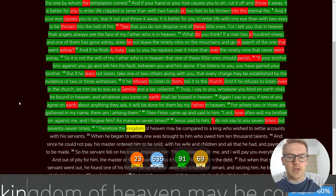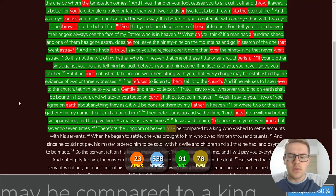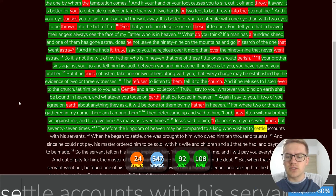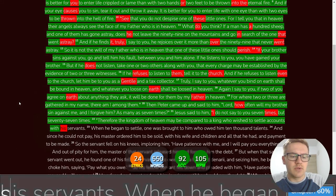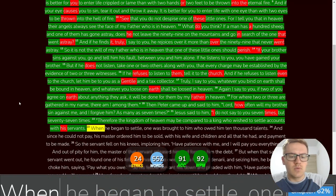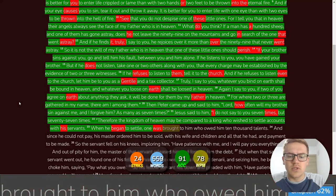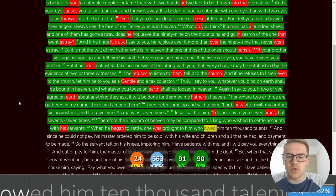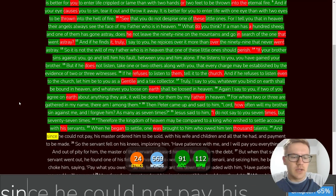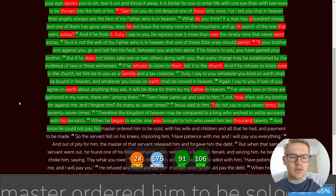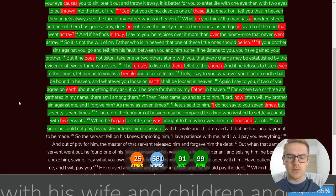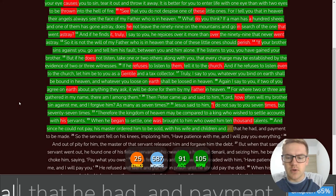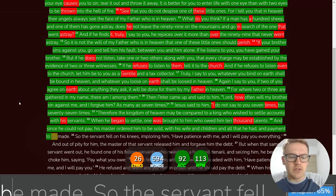Therefore, the kingdom of heaven may be compared to a king who wished to settle accounts with his servants. Once, when he began to settle, one was brought to him who owed him ten thousand talents. And since he could not pay, his master ordered him to be sold with his wife and children and all that he had in payment to be made.